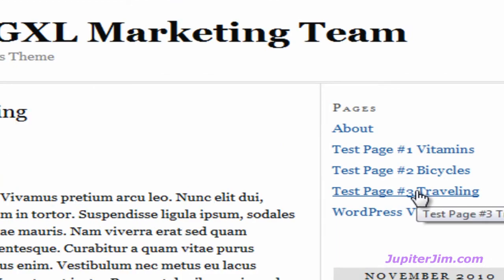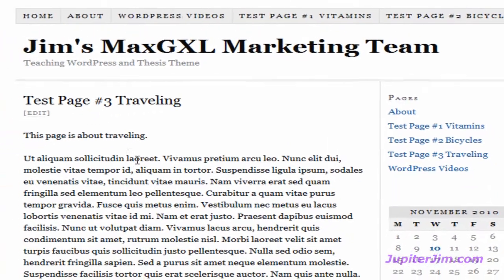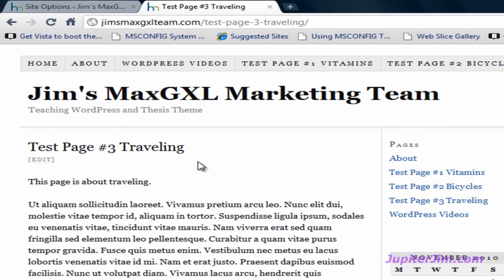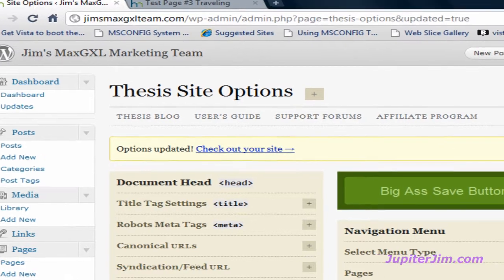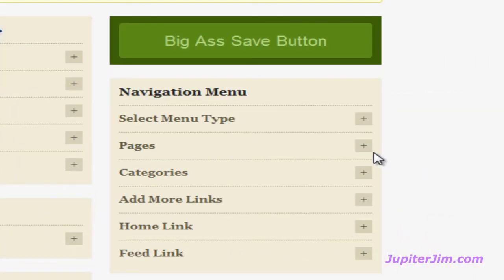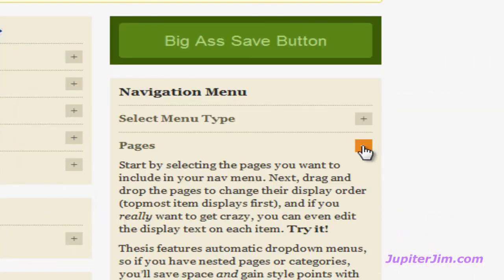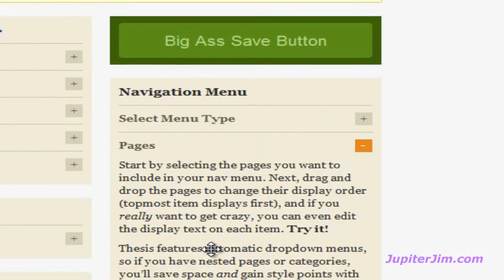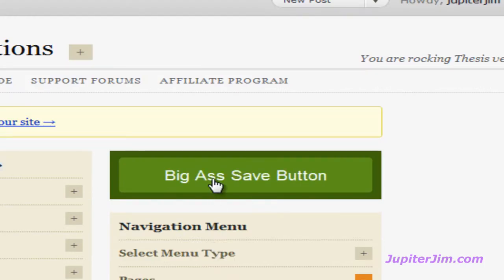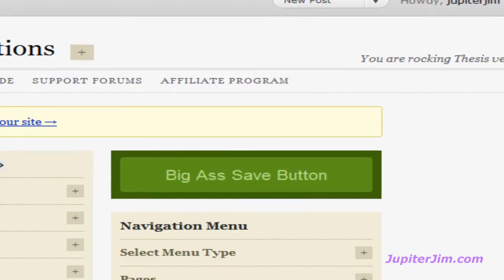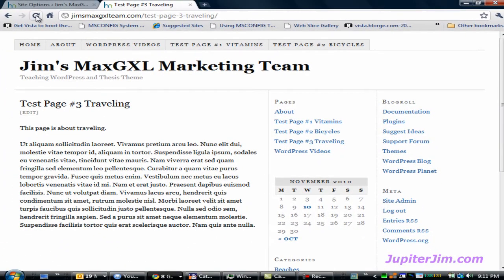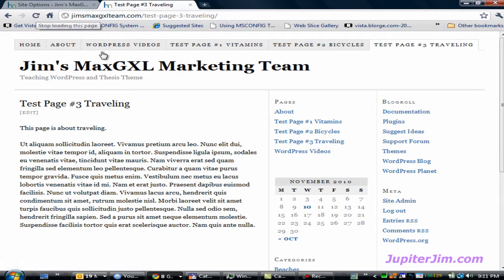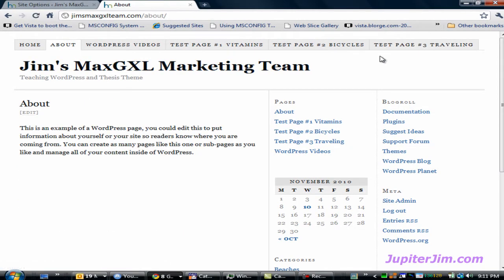And you can see that tab completely disappears. If you click on Test Page Number Three, the page still exists. So before I continue, I want to put that tab back in the nav menu. Click over here next to Pages, scroll down, check that, scroll up, hit the save button, tab back up, hit refresh, and watch that tab come back — which it does.